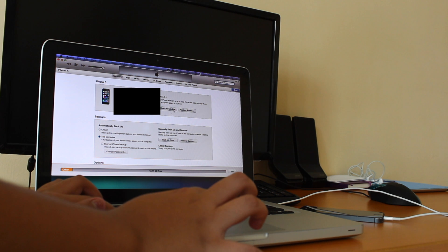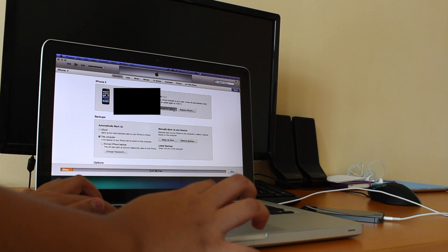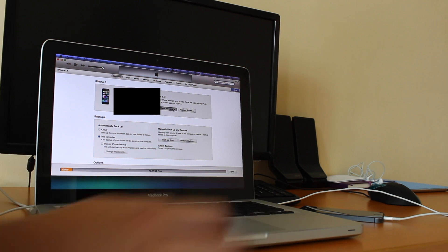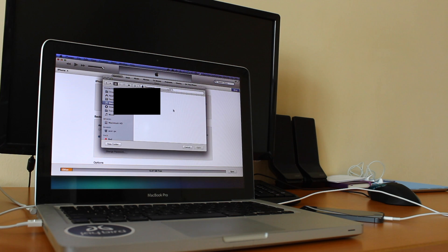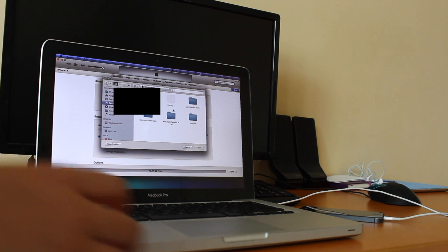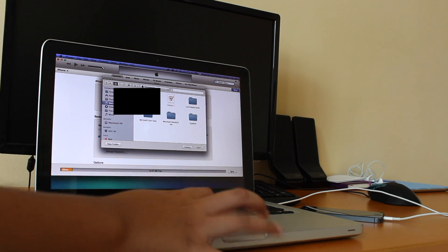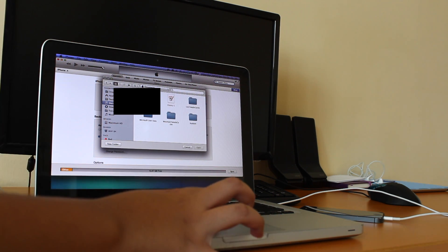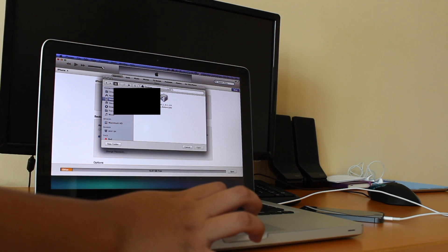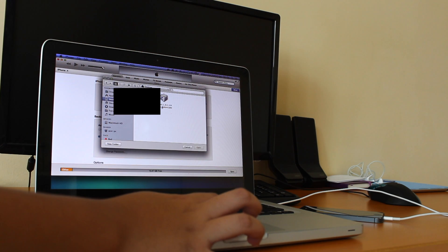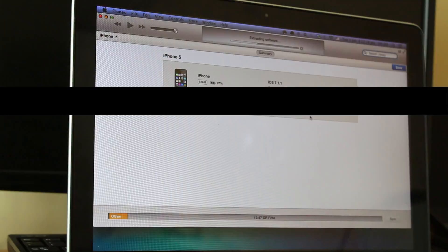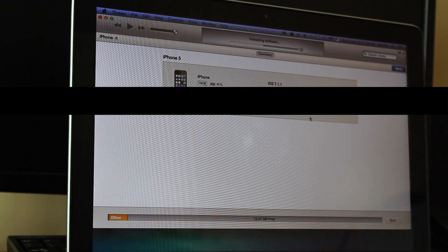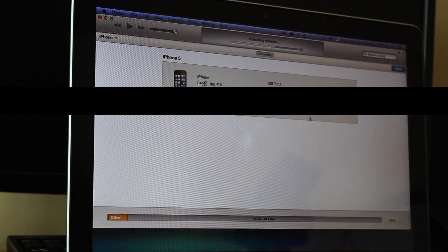Following that, go to your iTunes. If you're on a Mac hit Option, and if you're on Windows hit Shift, then hit Check for Update. Select your selected firmware and then click OK. After that your iDevice will start to update to iOS 8.